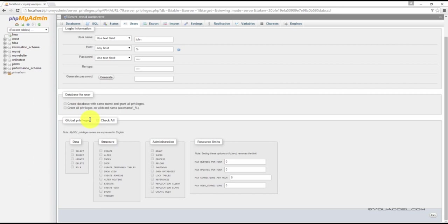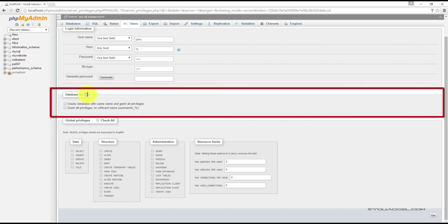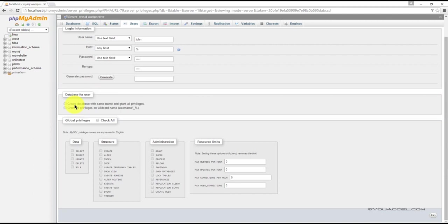We can assign these privileges after we complete this section. For now, under the heading database for user, leave both boxes unchecked because we don't want to create a new database for this user.